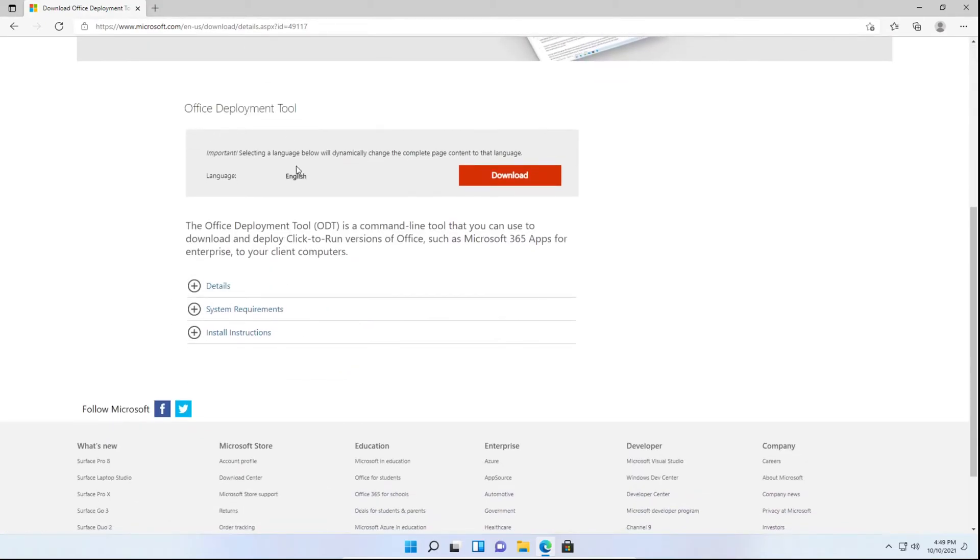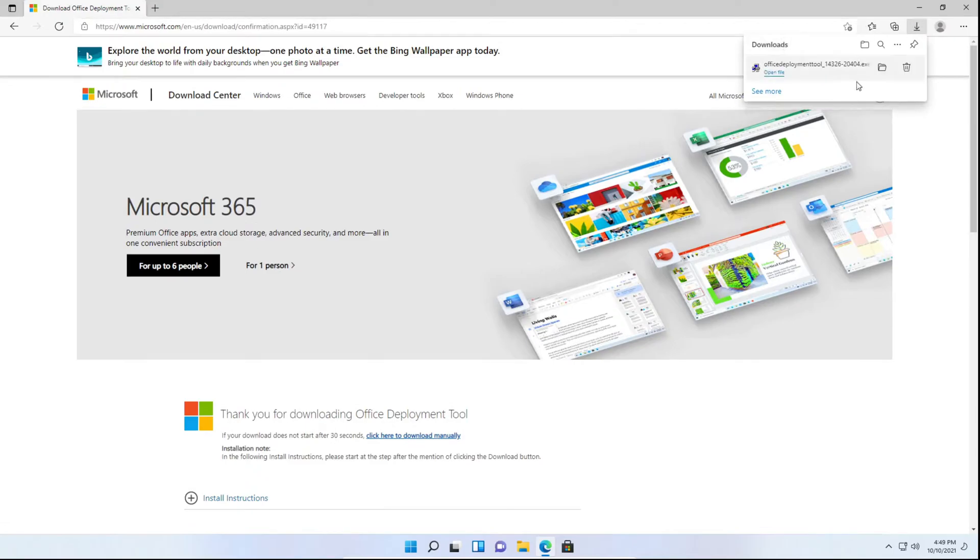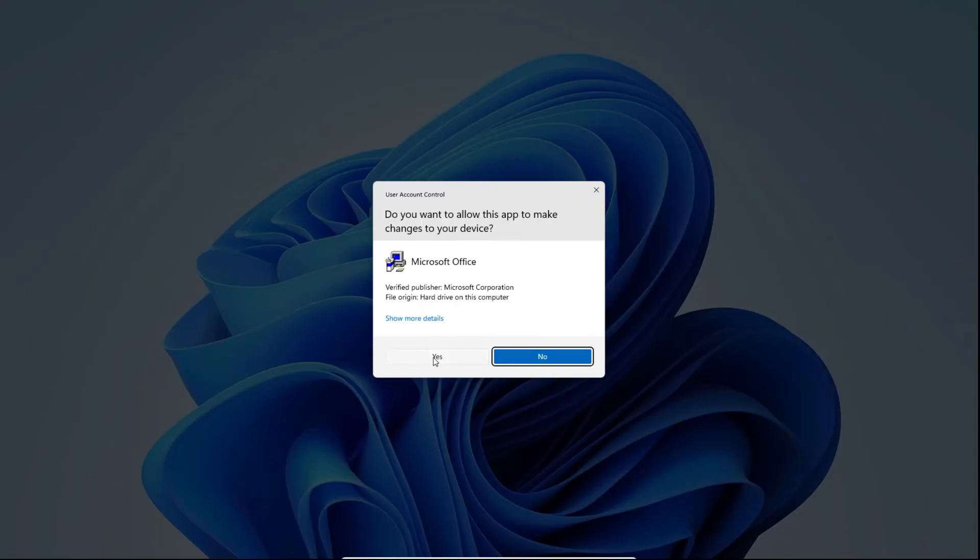And you'll see the Office deployment tool. Just click download. You'll see it's downloading right here and you can just click open file. On the user account control pop-up, click yes.